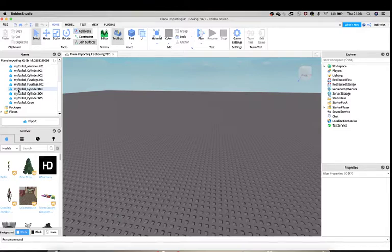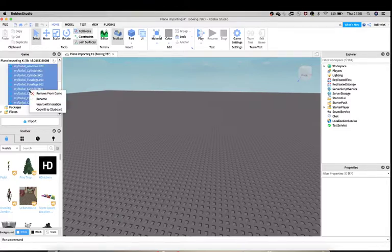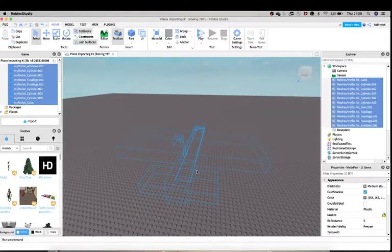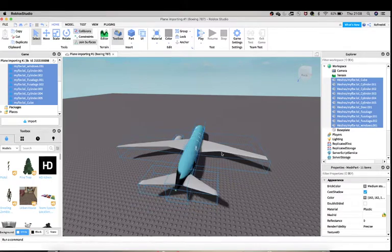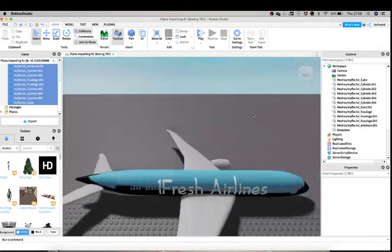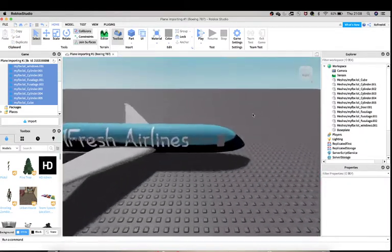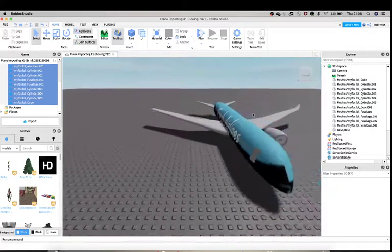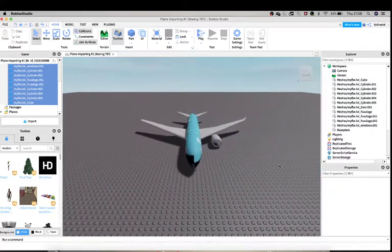Then once you've done that, you can go to Meshes here, go all the way down, click, hold Shift here, and then right-click and Insert with Location. Then you should see your beautiful mesh, beautiful mesh with my very disgusting livery on.